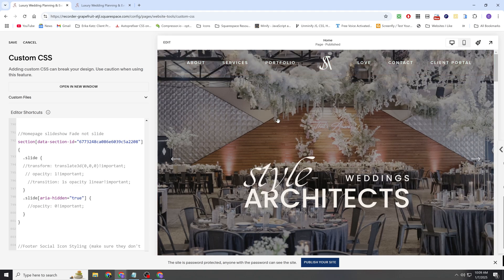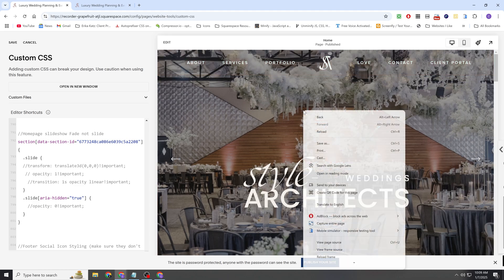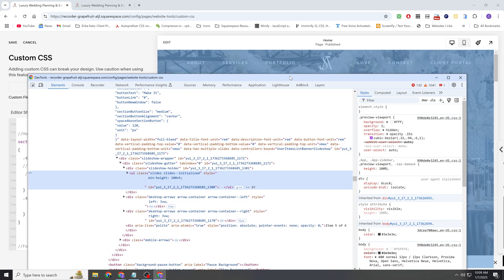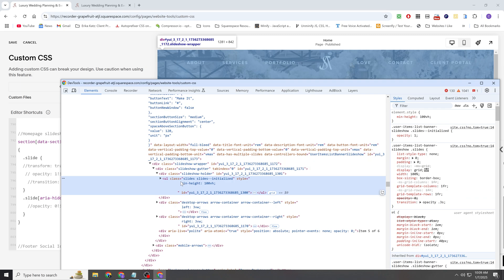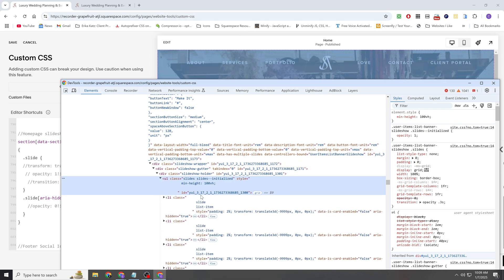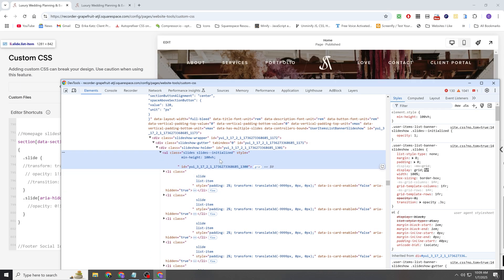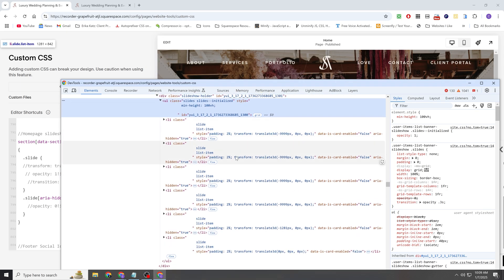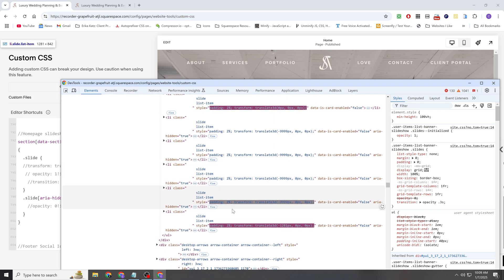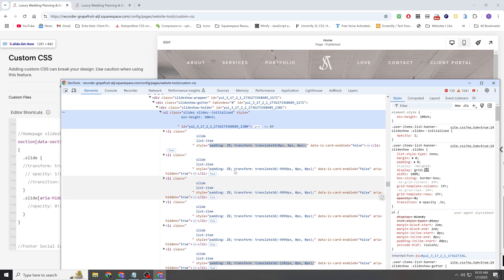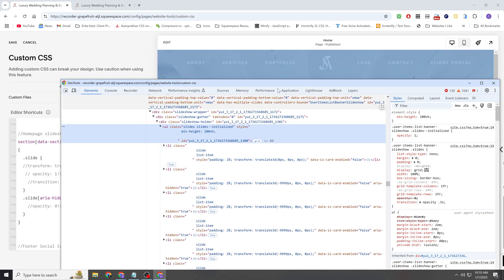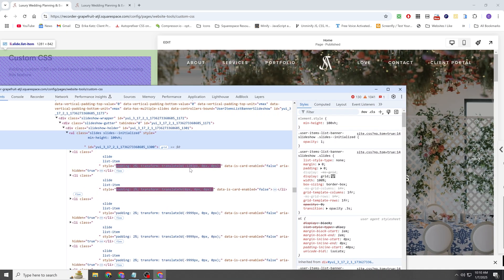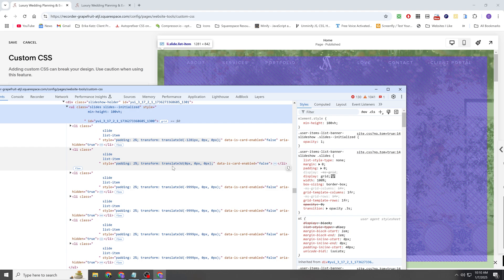So basically the slides just sort of toggle into view. They slide into view. If I right click on the section and then go to my Chrome Inspect tools, we can see that these are all of the slides that make up the section.